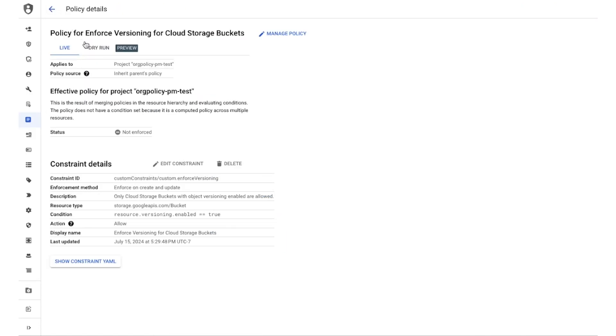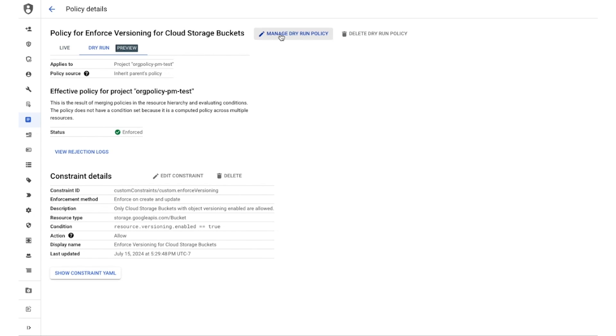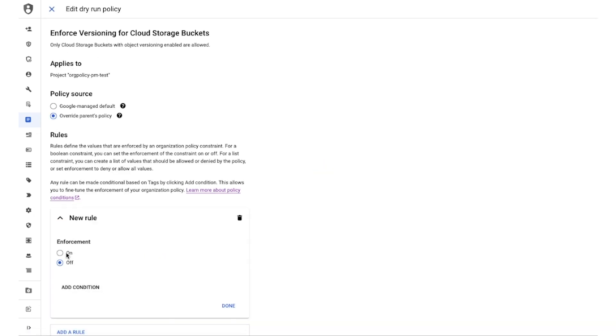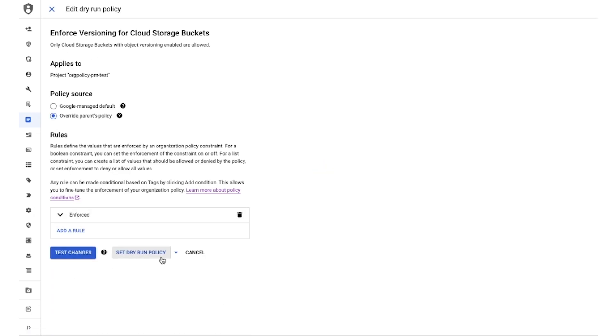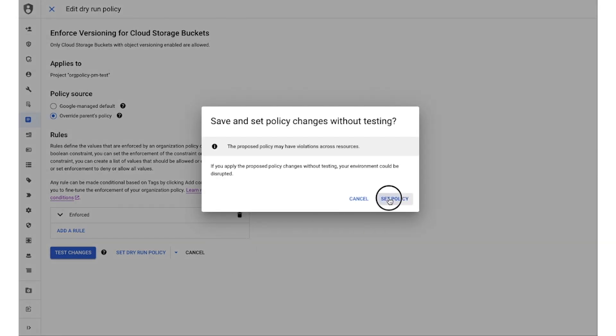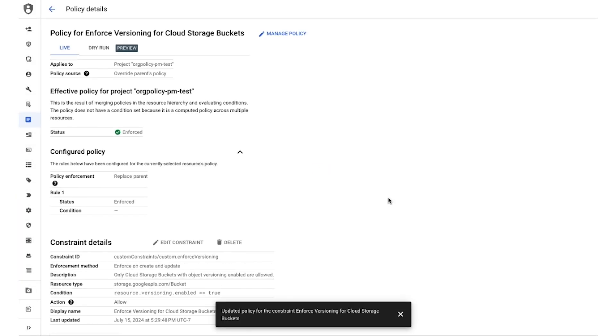Once you are satisfied, you can enforce this policy on your desired node like you would do any other predefined org policy. You can set enforcement to on, apply this change, and once enforced, we now have a strict guardrail in place.